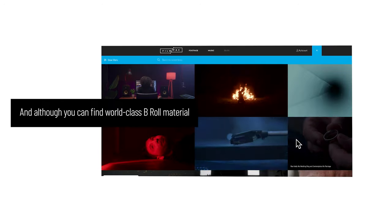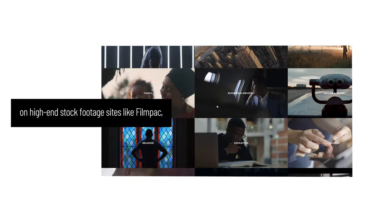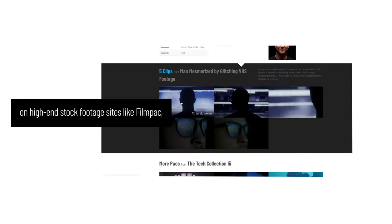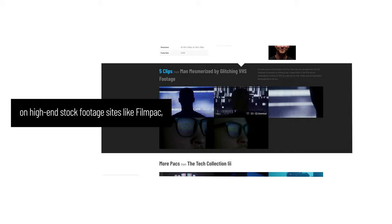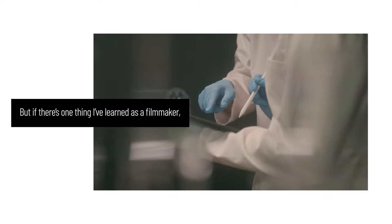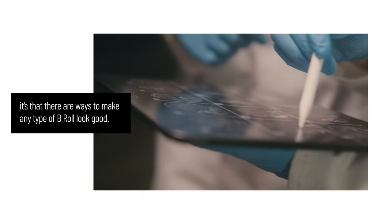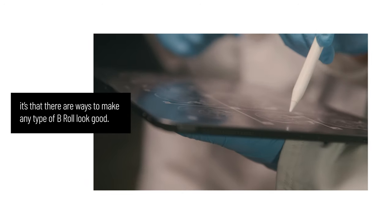Although you can find world-class B-roll material on high-end stock footage sites like FilmPak, sometimes it just makes sense to shoot your own. But it can be difficult to keep that engaging, cinematic energy when shooting your own B-roll, especially if the subject matter isn't the most photogenic. But if there's one thing I've learned as a filmmaker, it's that there are ways to make any type of B-roll look good.